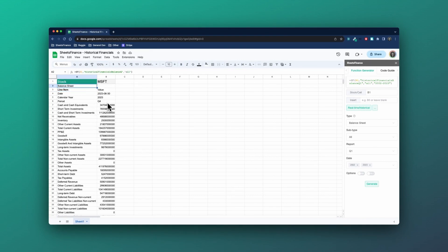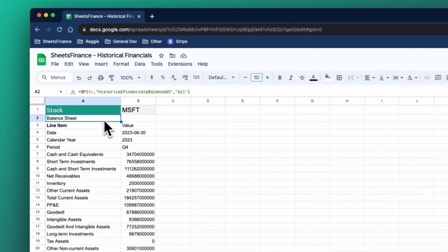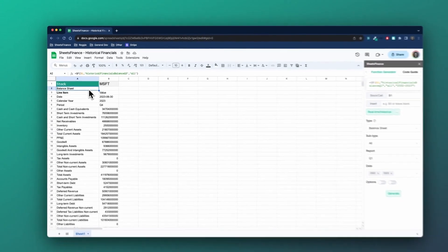So you can see here that the latest data that Sheets Finance has as of the time of this video for Microsoft is Q4 2023 quarterly balance sheet. So that's it for quarterlies, you can see there's a variety of ways of displaying them.